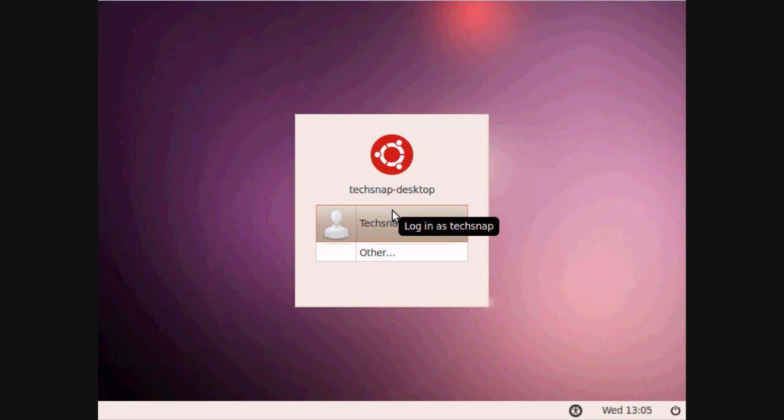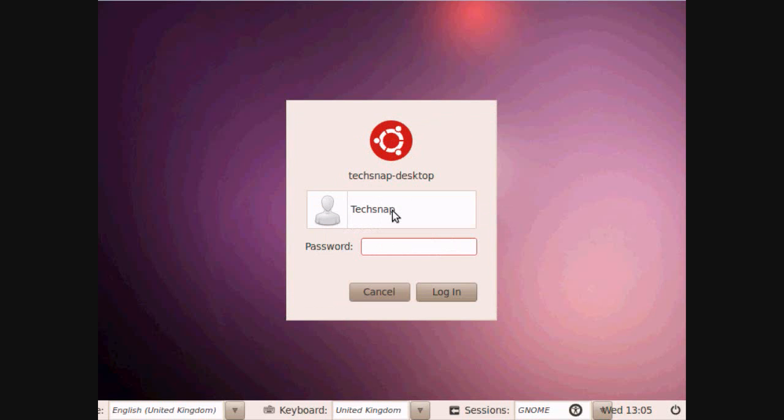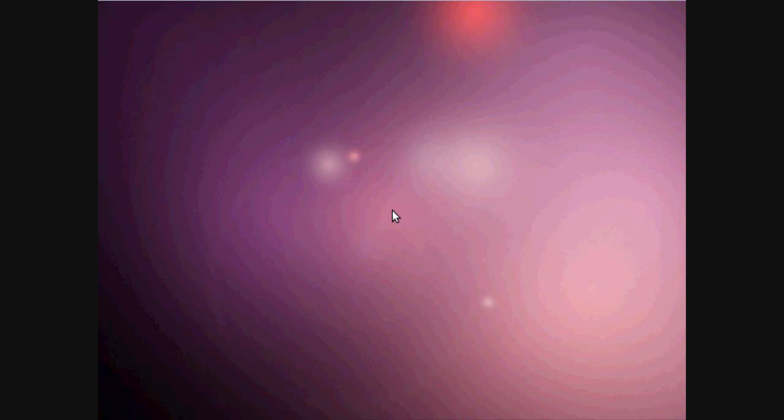Now it's time for part 2 of the Ubuntu video, so let's log in. Basic password as always.